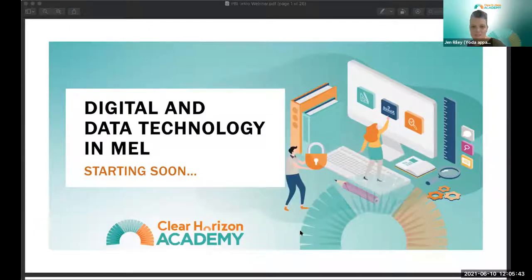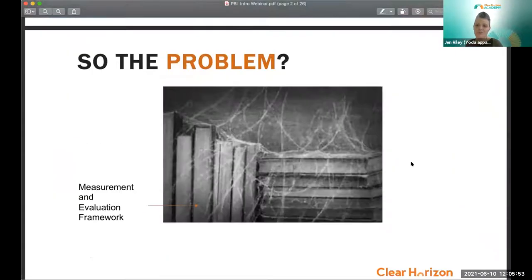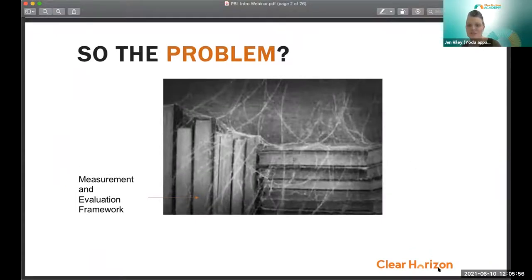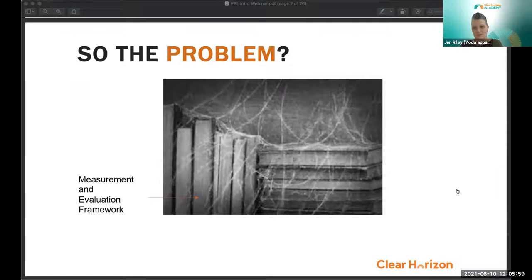Our first question is for Jen: how are digital and data technology transforming the measurement, evaluation and learning landscape? Jen pulls up some slides. Looking at the problem from a digital perspective, monitoring and evaluation frameworks are often developed but not always taken up as much as they could be — they can end up collecting dust. The big reason behind this is that they are complex, large, and often in Word documents that aren't particularly user-friendly or easy to access.